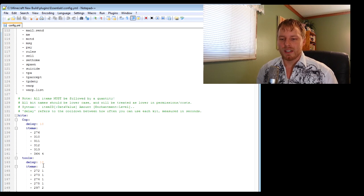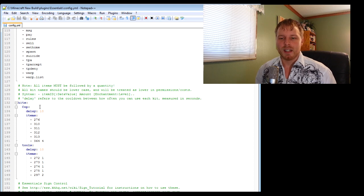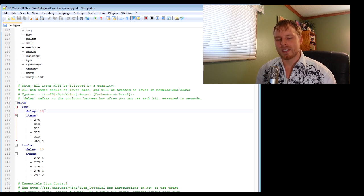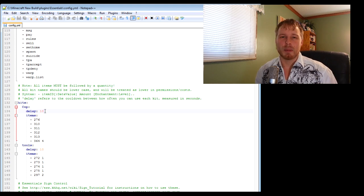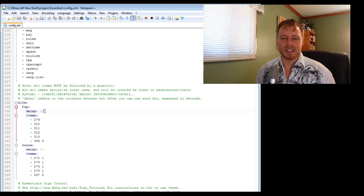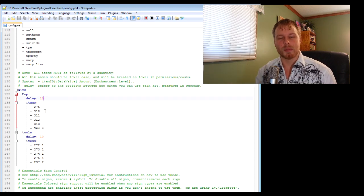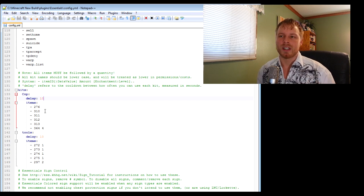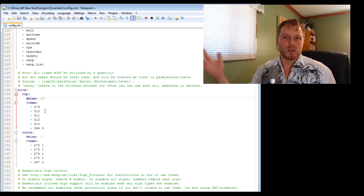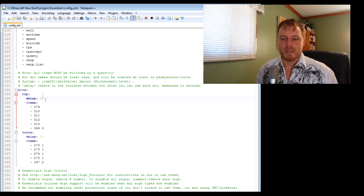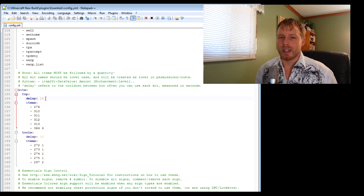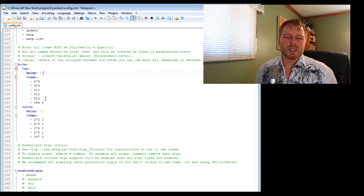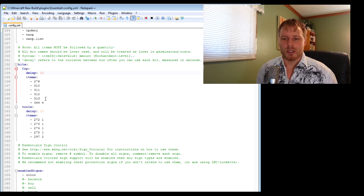The other thing that I use in here is kits. My cops get armor and swords, and I'm actually going to up this from 10 seconds to probably more like days. Keep in mind it's by seconds. You can also use this - I'm going to start using this for my donators where they can spawn the equivalent of money in the game every day or 48 hours. I've seen a lot of fun uses of the kits command.